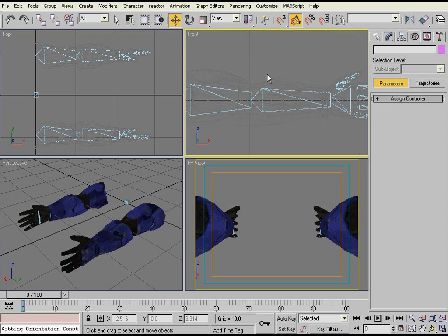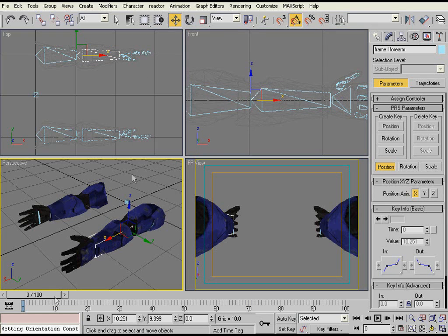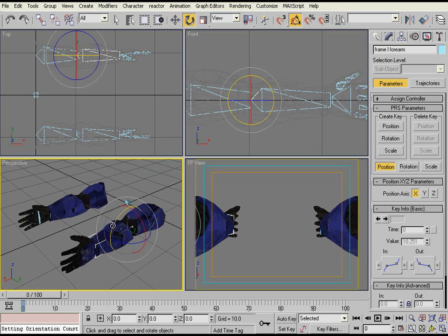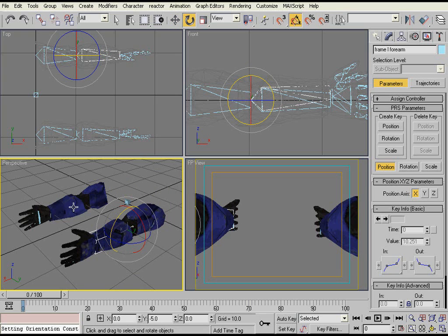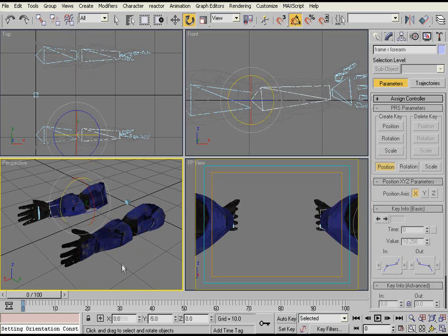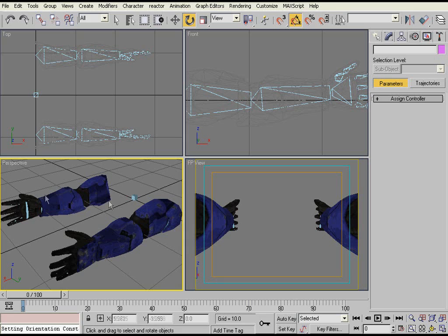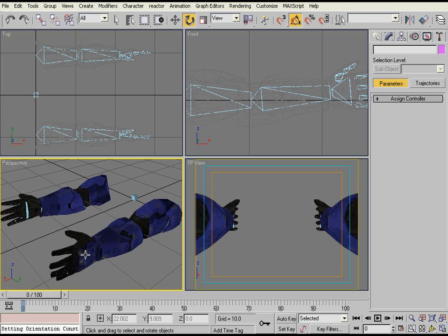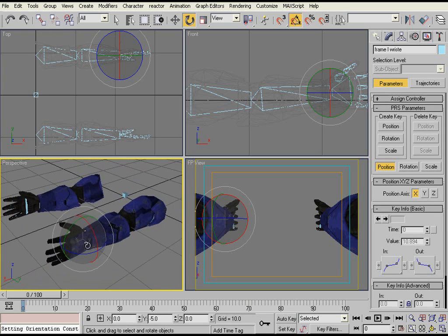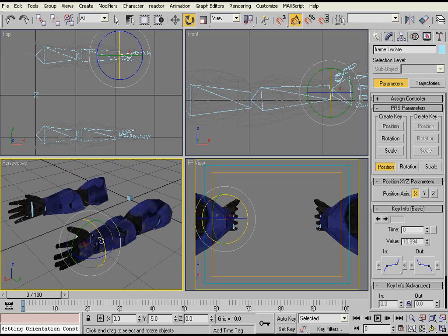So the first thing that you want to do, you want to take your forearm bones and put a little bit of bend into them, because if you don't have any bend, if it's just completely straight all the way across, the IK controllers aren't going to be able to work the way that they are supposed to work, so make sure that they're bent a little.